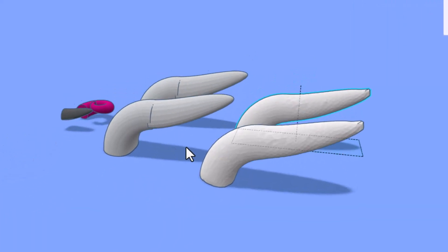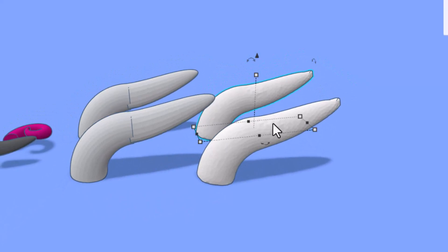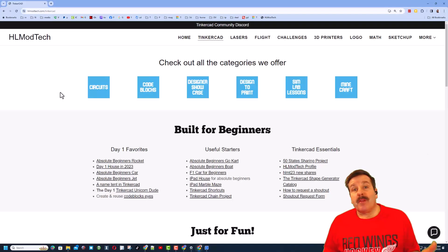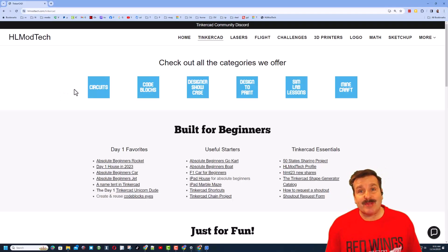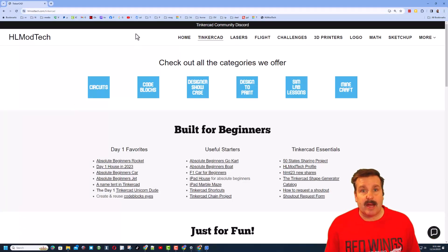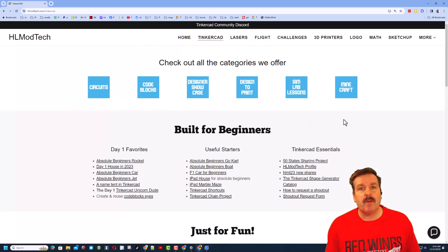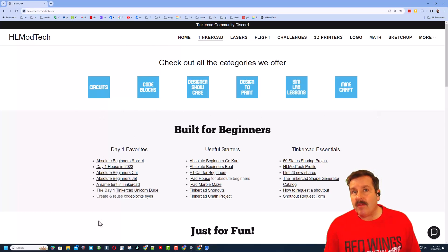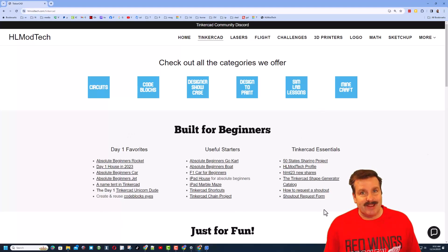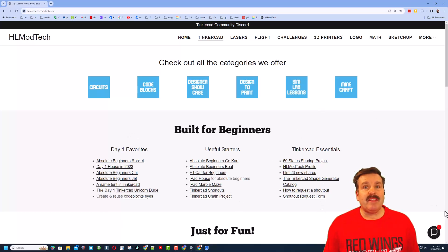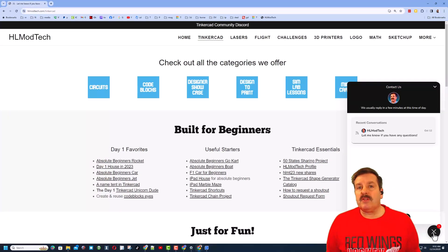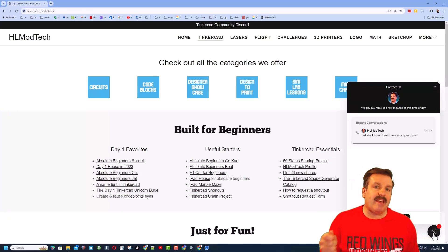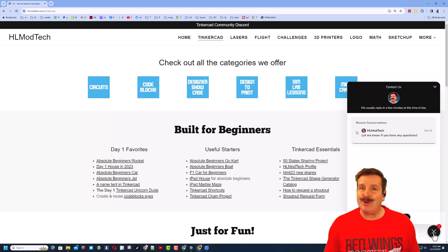Friends, as I wrap up, I do want to remind you about my website, hlmodtech.com. Of course, I've got a tab dedicated to Tinkercad with tons of amazing categories. Then down below you can find my Day One Favorites, the Useful Starters, and the Tinkercad Essentials. Beneath that, you can also find the sweet built-in messaging tool. Friends, you can click that, add your question, comment, or suggestion, and reach me almost instantly.